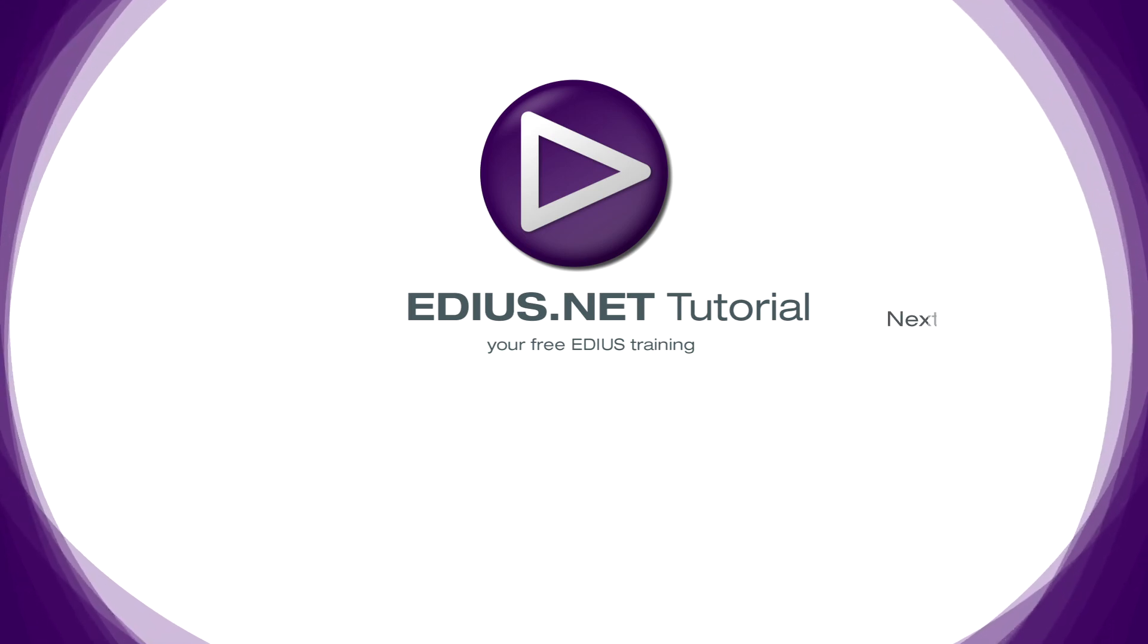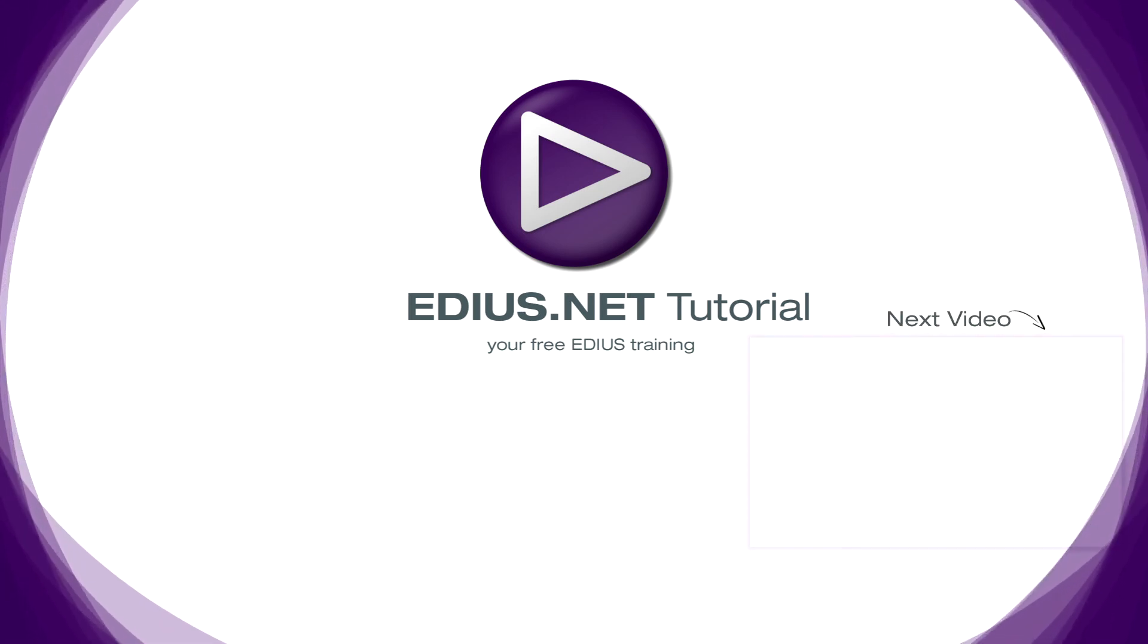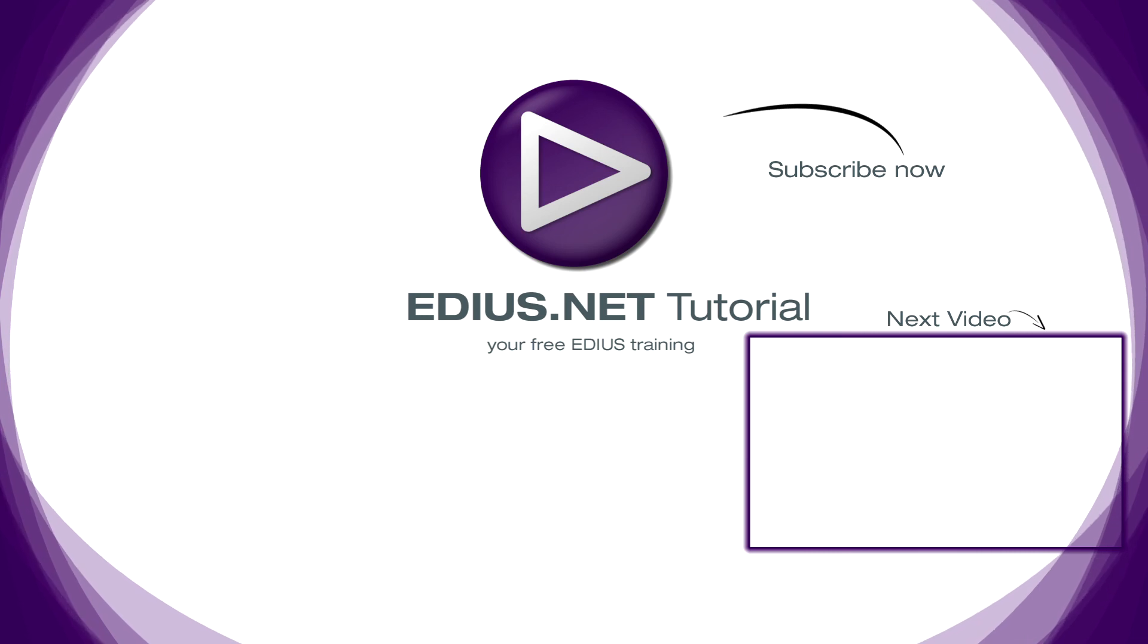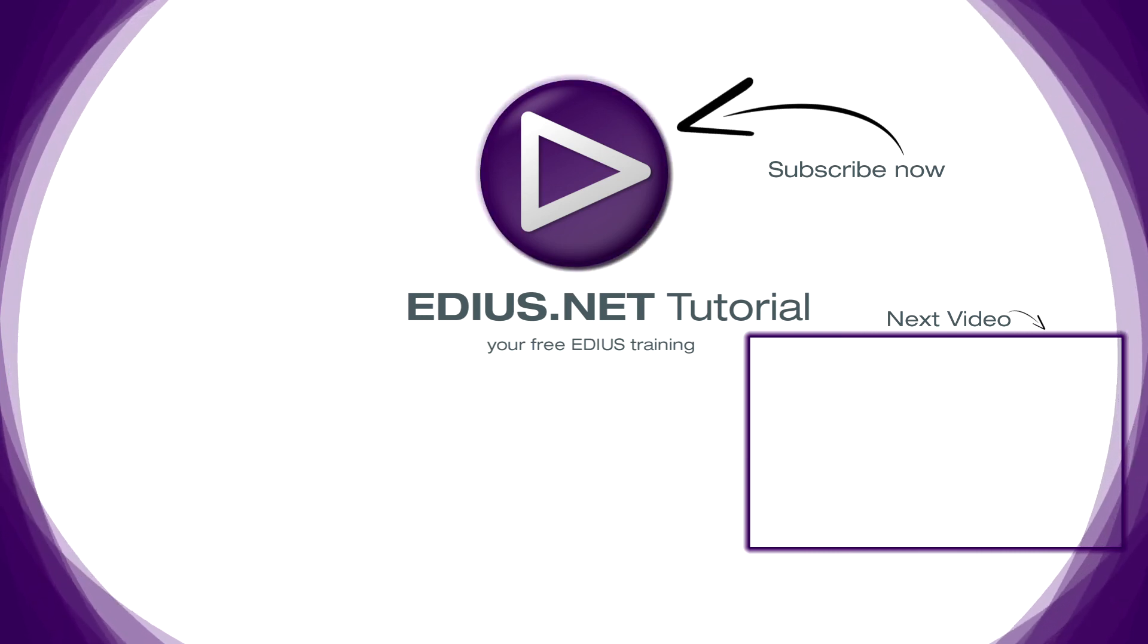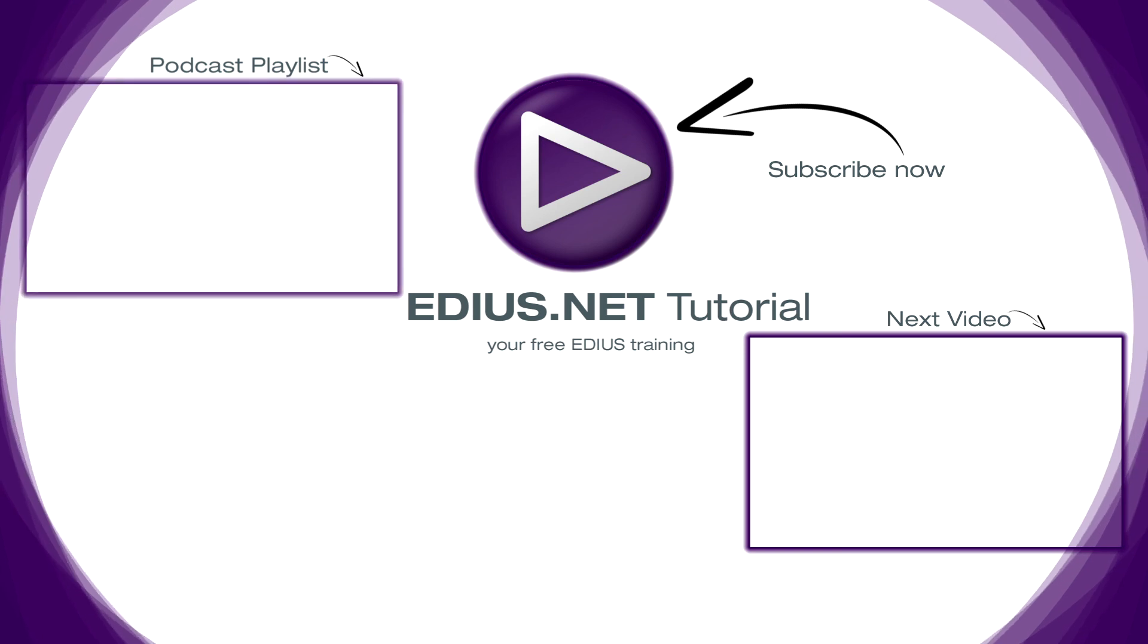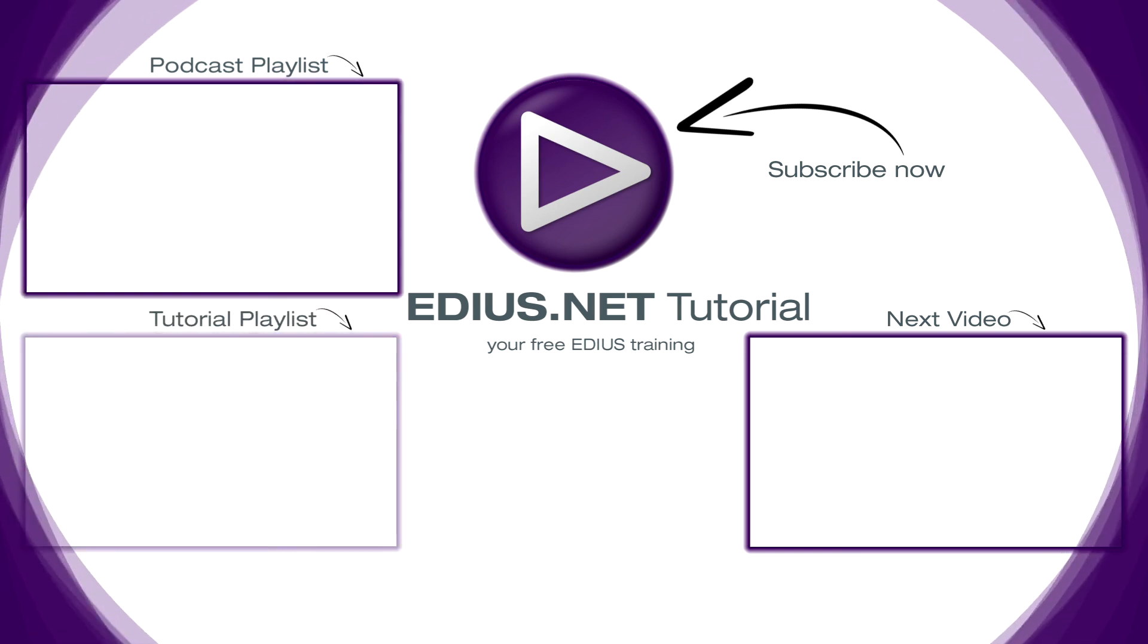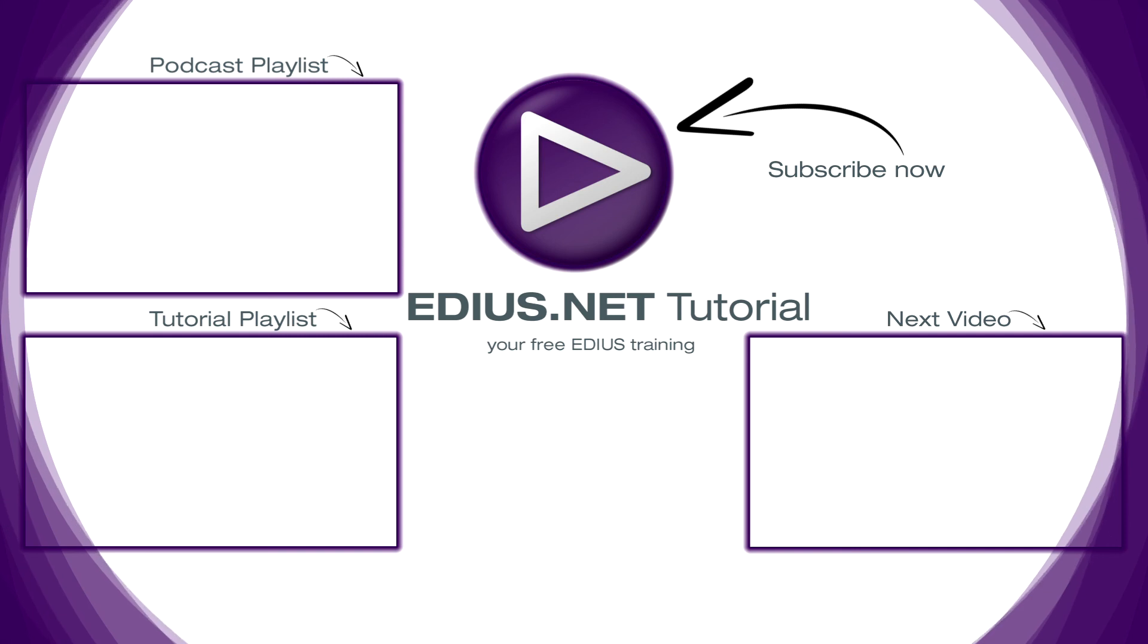Click here for the next video. To subscribe to our YouTube channel click here. You can find more tips and tricks in our EDIUS podcast, and this playlist contains the complete EDIUS tutorial.